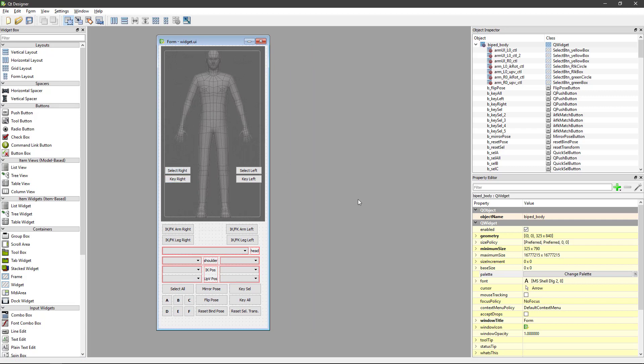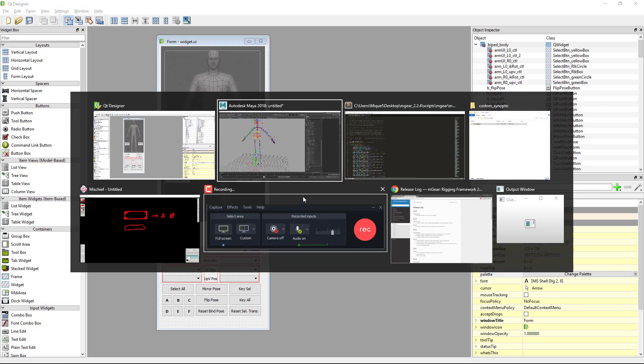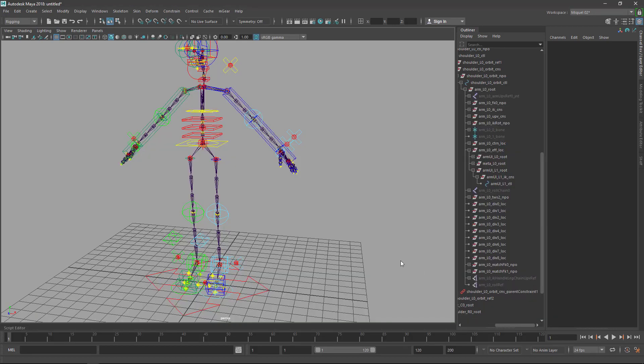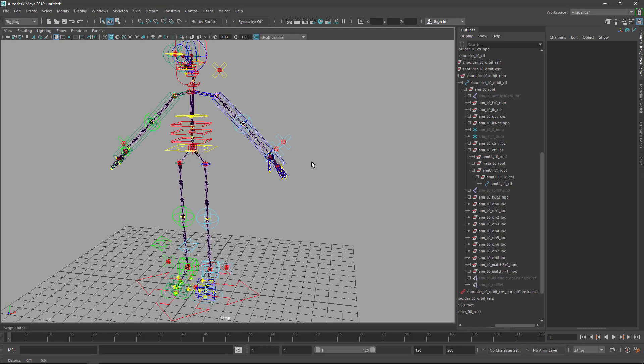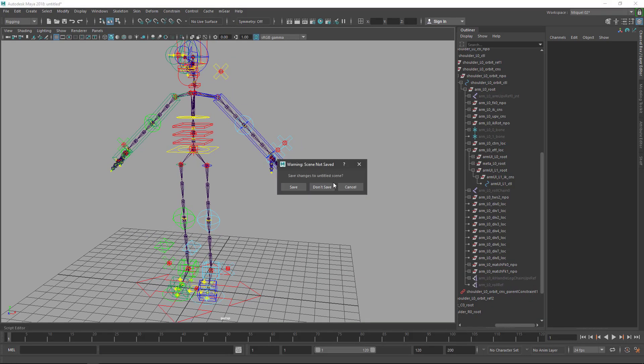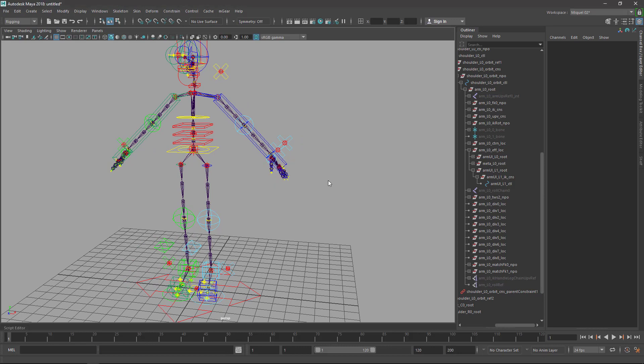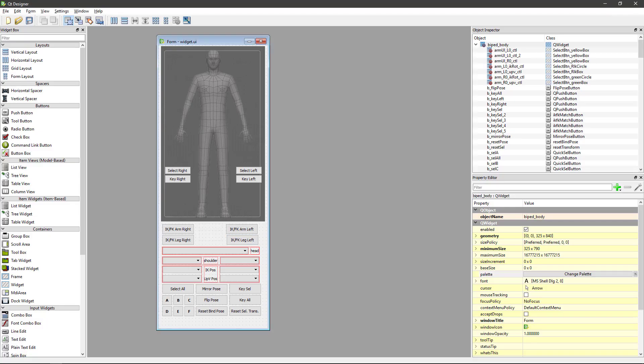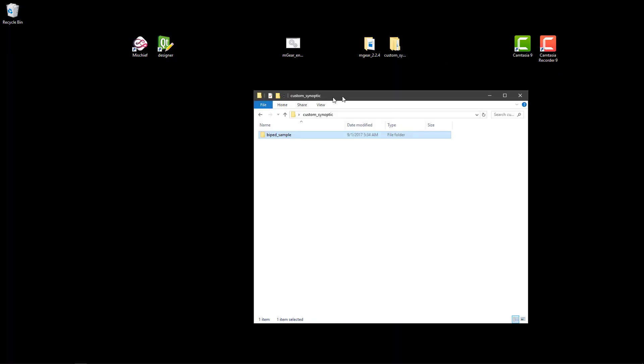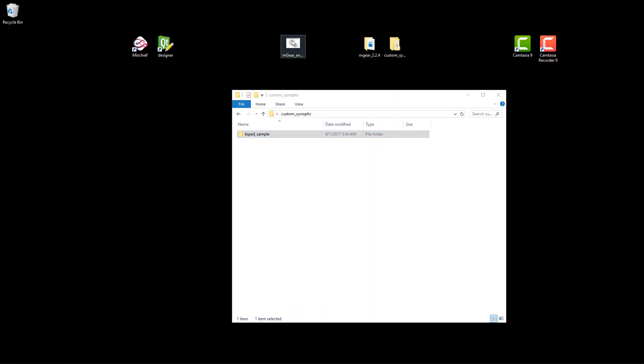But don't save the color UI, just save as and override the widget UI so we can have both versions. If we need to edit again it's easier because without the color is quite difficult - you barely see the lines but it's not very useful. Okay, now we are ready to compile. So now I'm just going to compile the widget UI, compile. After compile it may work if you open straight the synoptic but it's recommended to restart Maya.